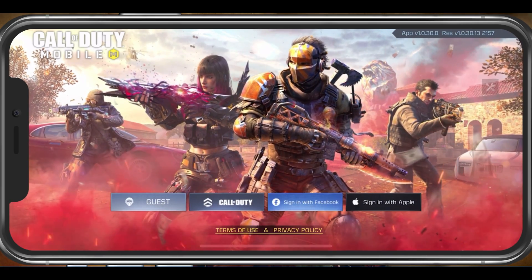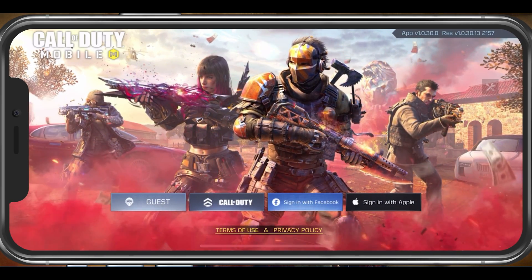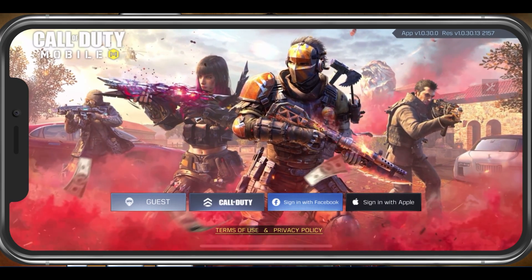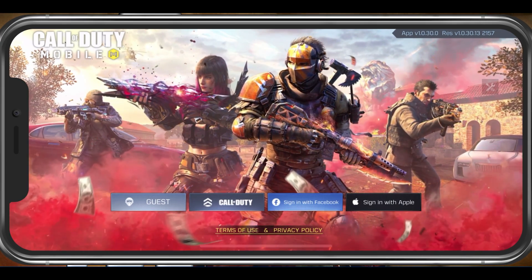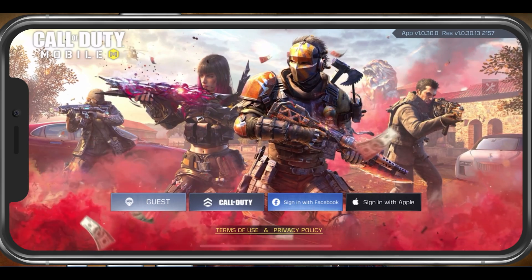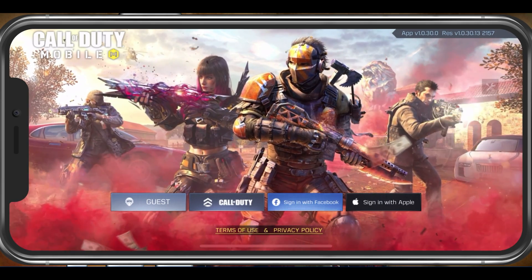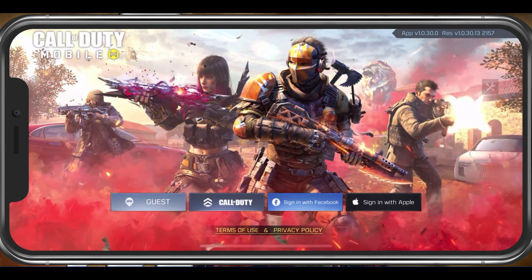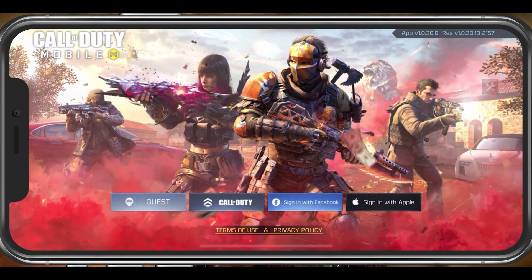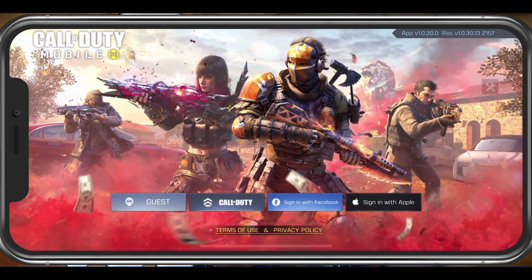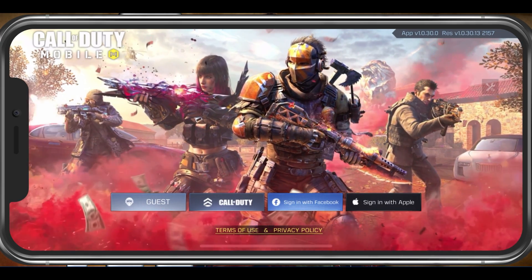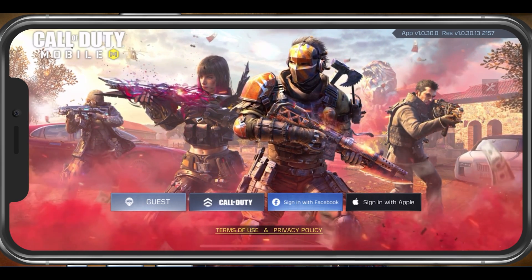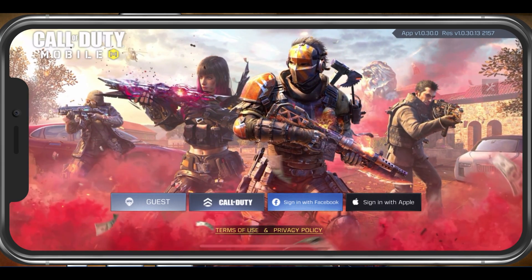From here, you have the option to log in with a guest account, which will be saved locally. You can also use a guest account first and connect it to Facebook, your Apple ID, or your Activision account later on. If you prefer to log in using your Activision account directly, then tap on the Call of Duty icon.